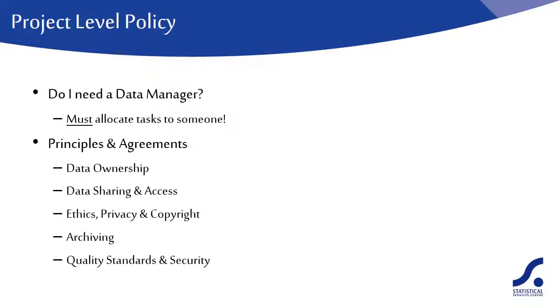Quality standards and security covers aspects such as data checking and correction and regular backups. At this level, we might say, for instance, all project data will be subject to a quality assurance process and regular backups will be taken throughout the project.